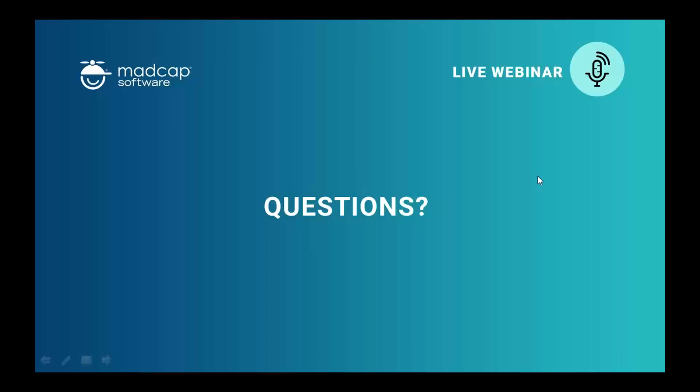We're already two minutes over time, so it's time to wrap up. A special thanks to Chad — this was a very popular topic with a lot of attendees. Thank you everybody for attending. If we didn't get to your question, it will be in the file we post in a day or two on the website. Have a great rest of your day and an even better rest of your week!